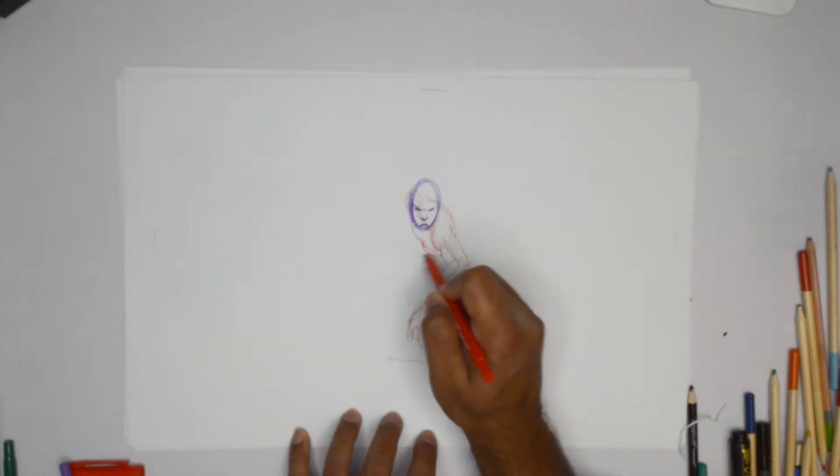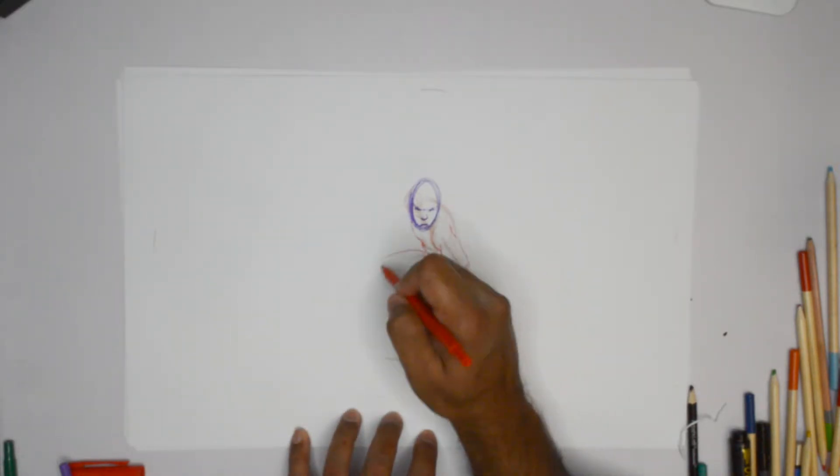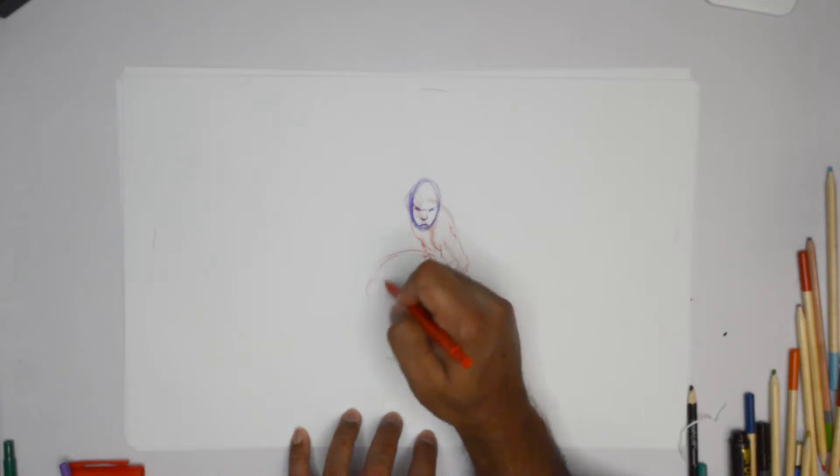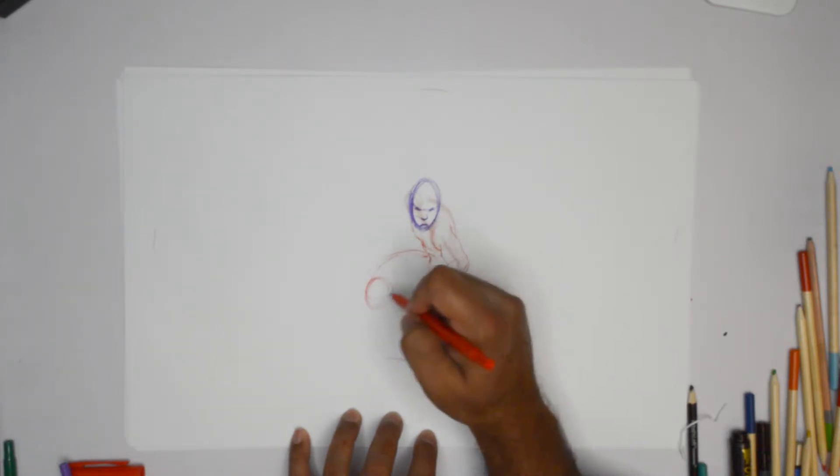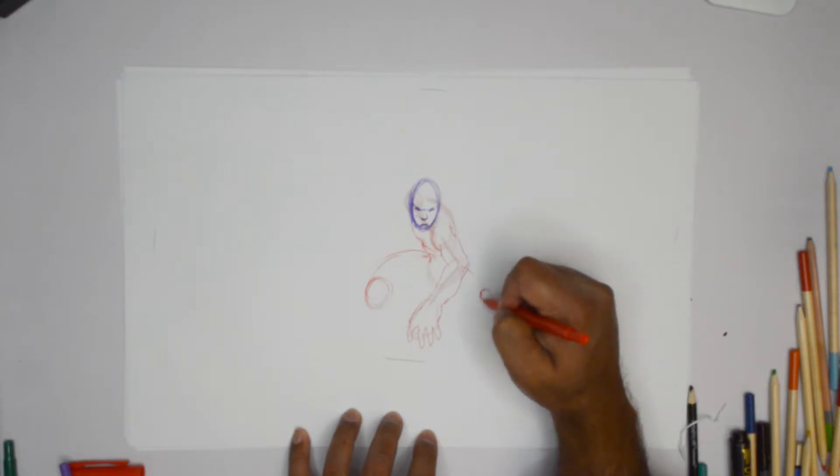And from there on, we have extreme foreshortening again. Put a nice big knee out here. We put a smaller knee right there.